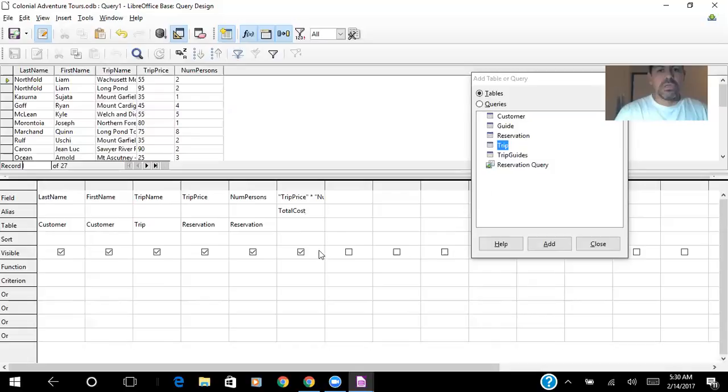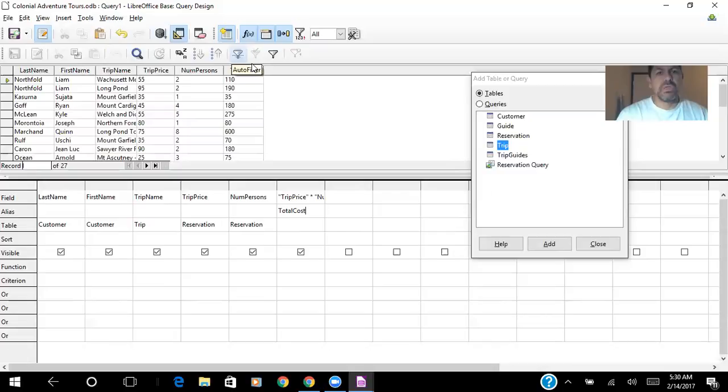And I run this query. And in the last column, I have the total cost.